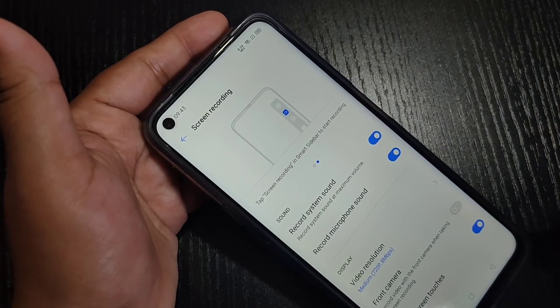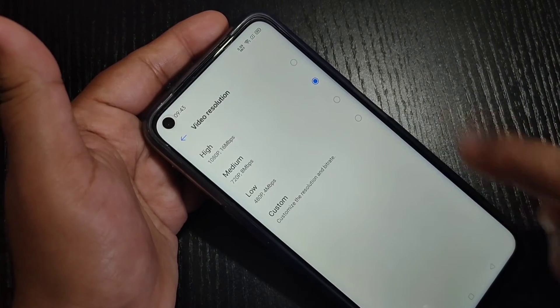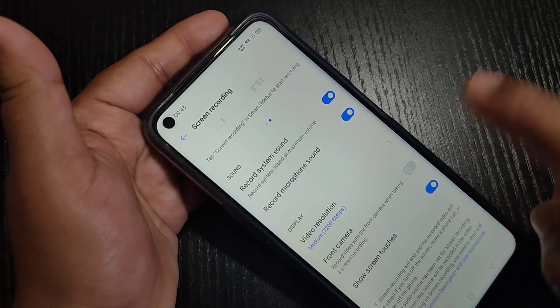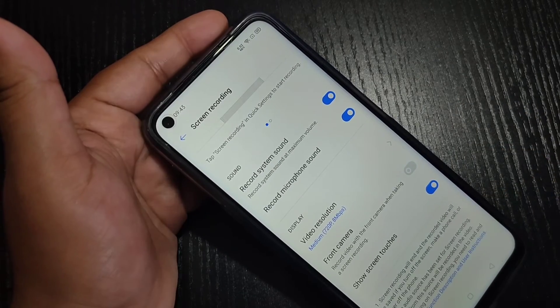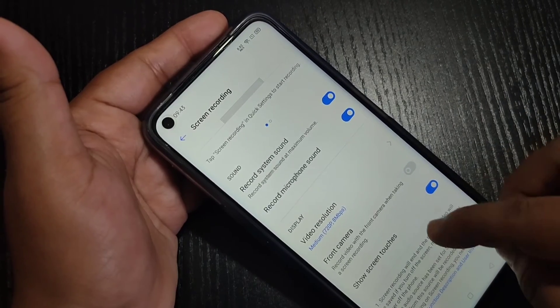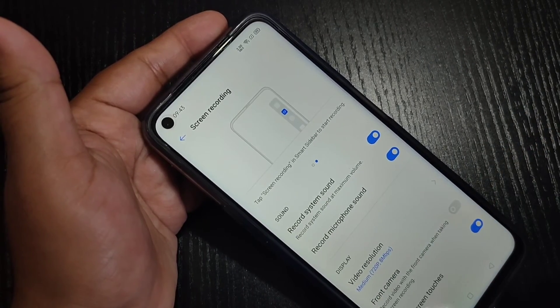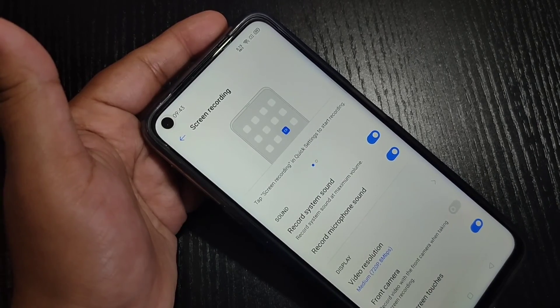Hello friends, welcome to my YouTube channel. In this video I am going to show you how to do screen recording on this device without using any third party application. If you are new to this channel, please subscribe and press the bell icon for more tech videos.